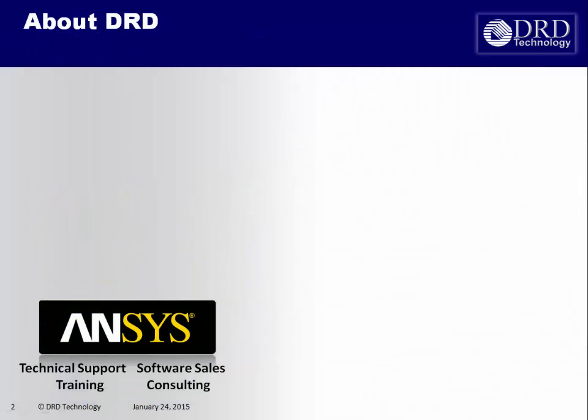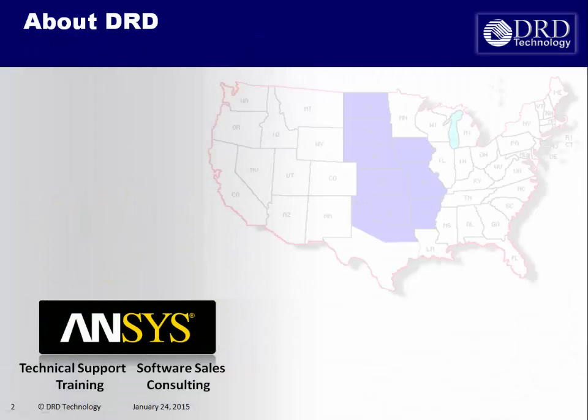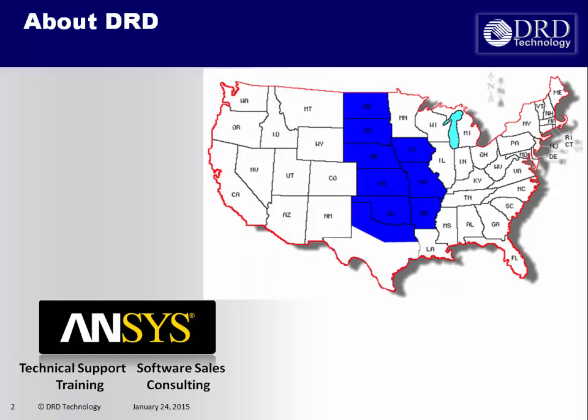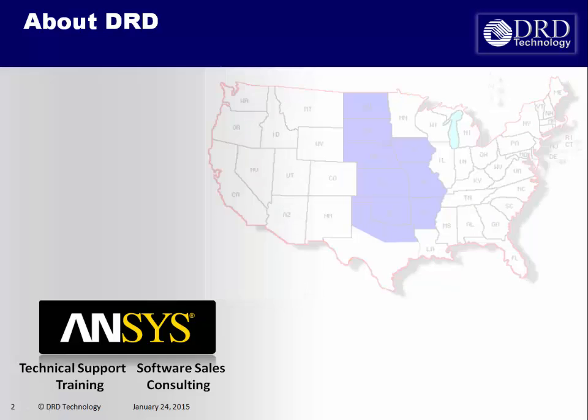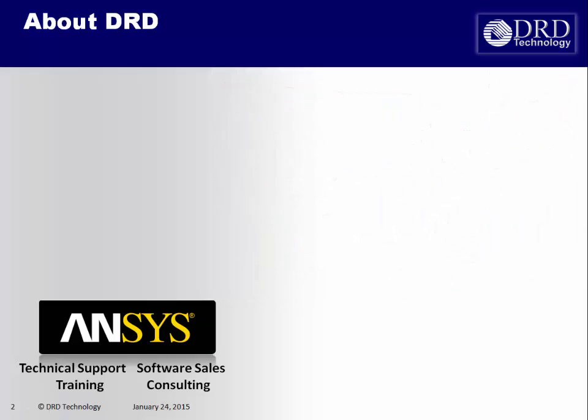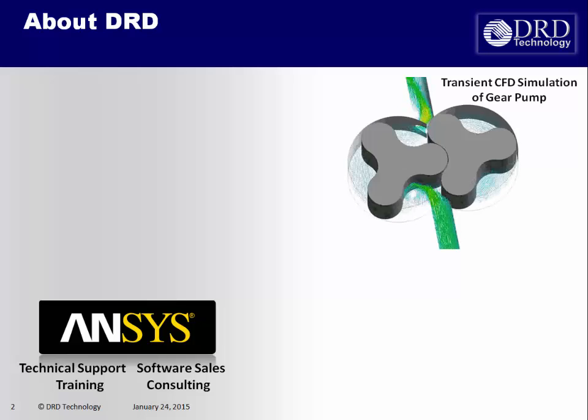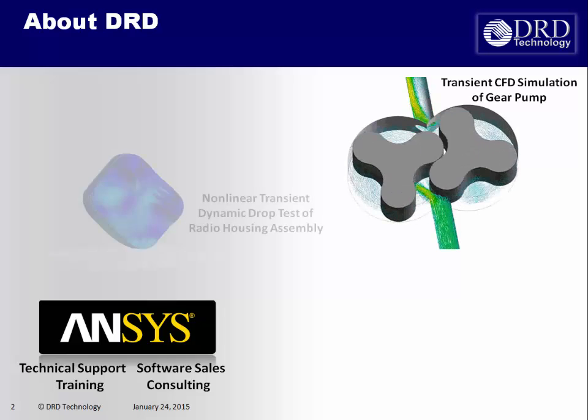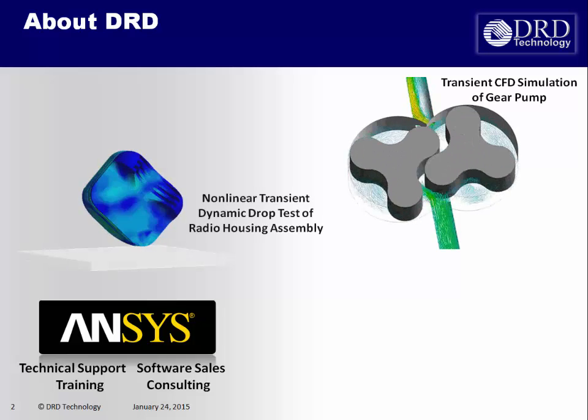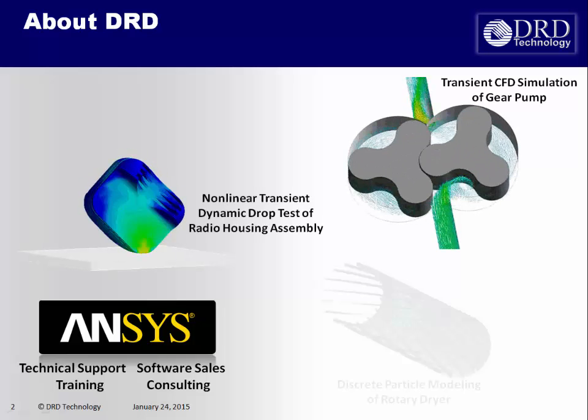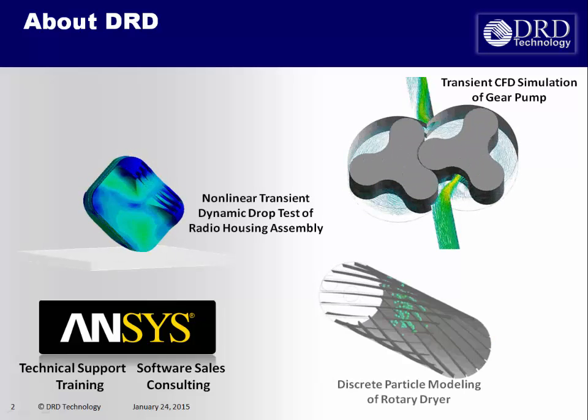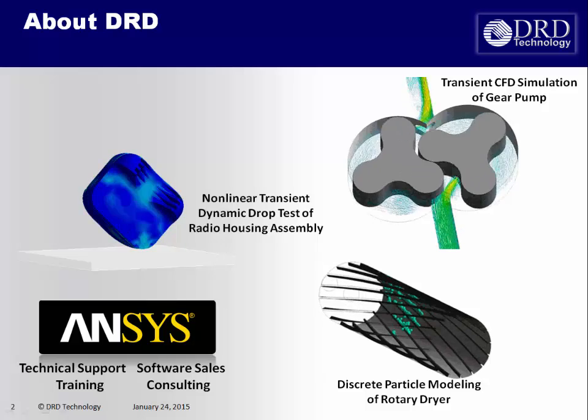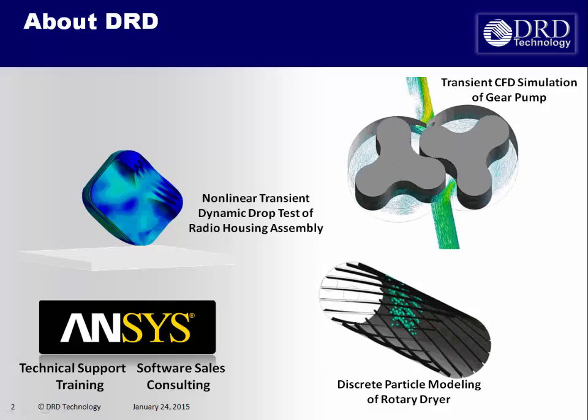DRD seldom supports ANSYS software in the central United States. We also provide consulting and training for the entire ANSYS software suite. Our mission is to help clients maximize their utilization of ANSYS software to the highest degree possible.